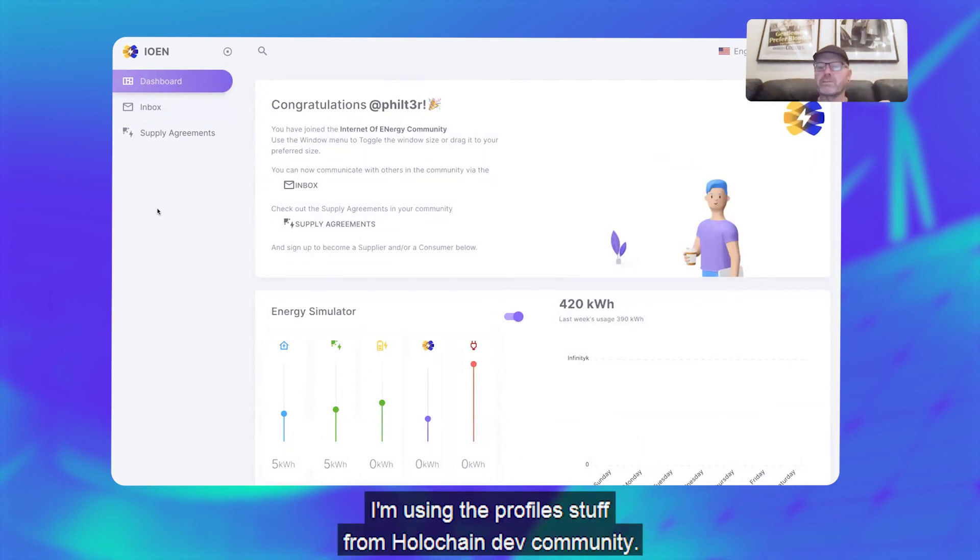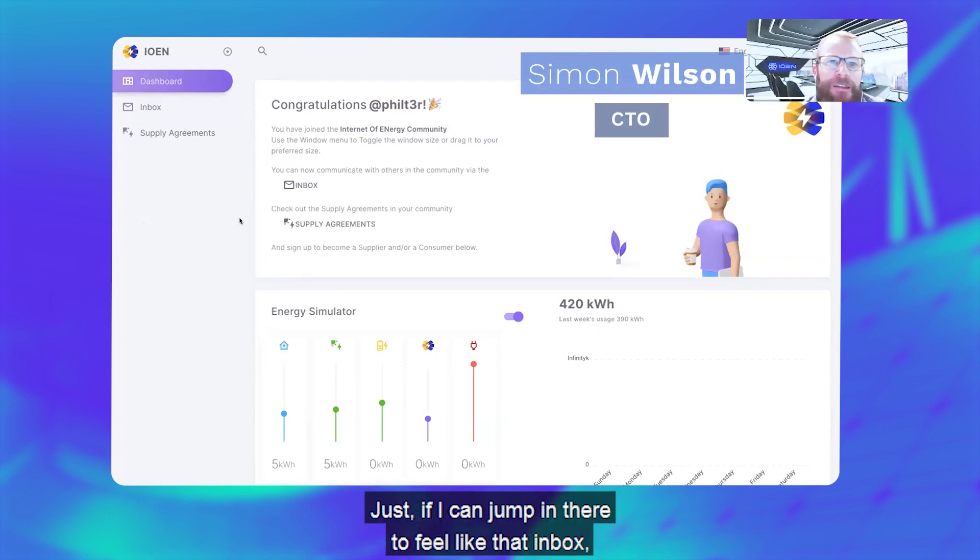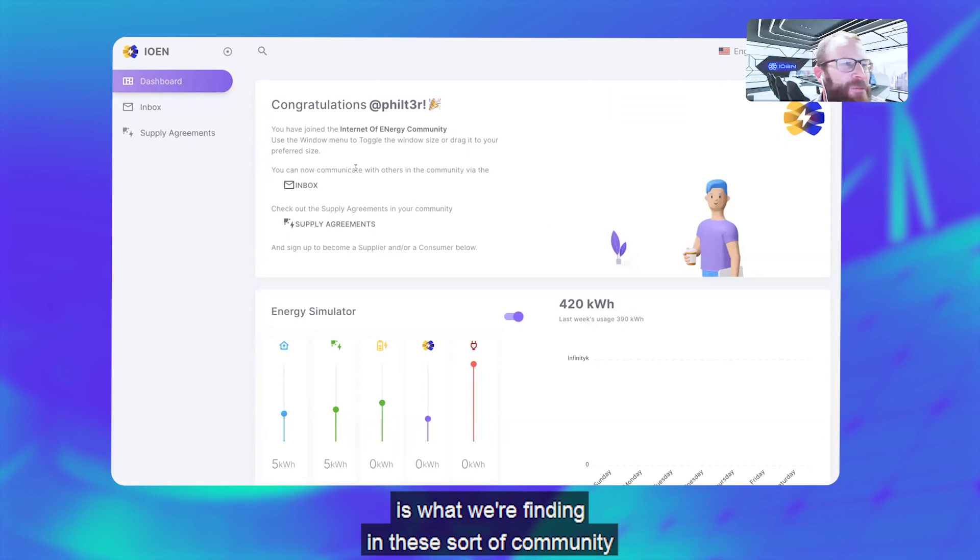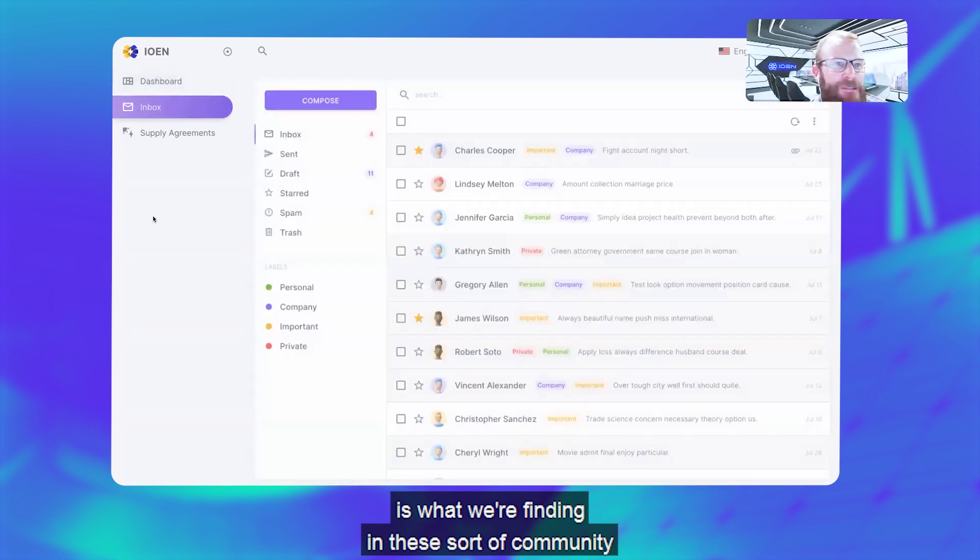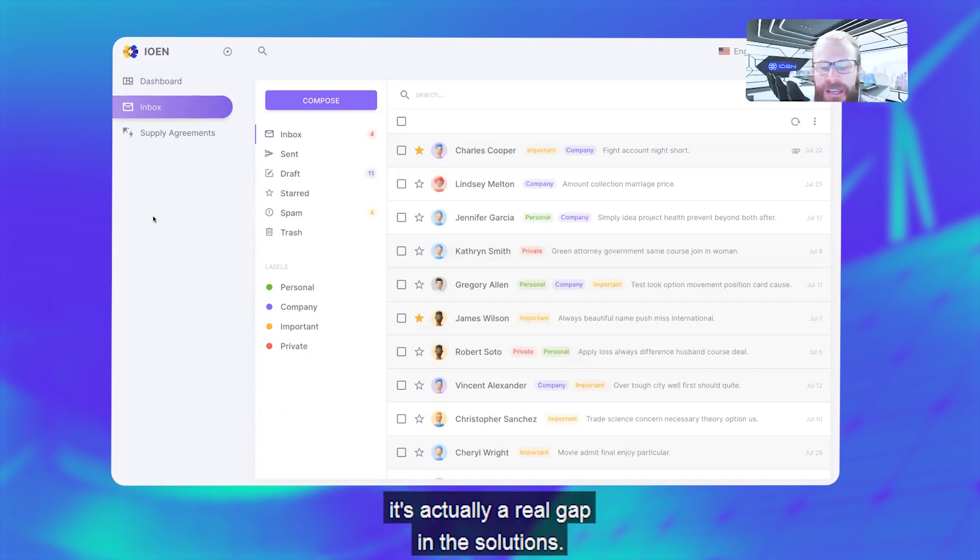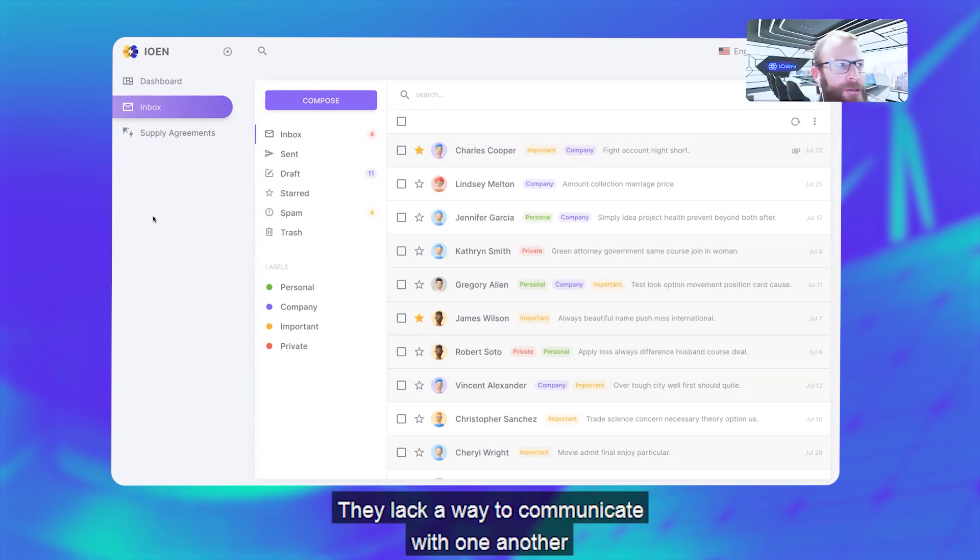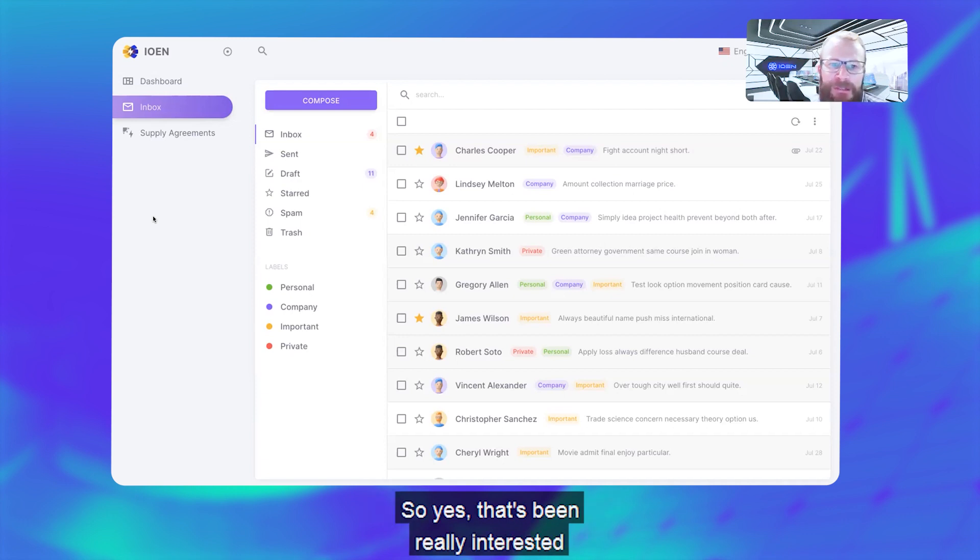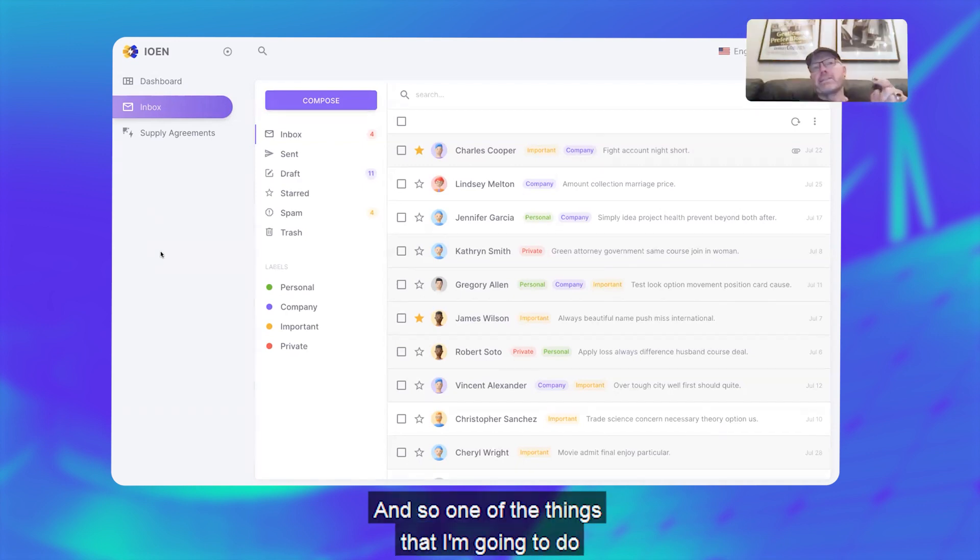I'm using the profiles stuff from Holochain dev community. If I can jump in there to feel like that, the inbox, that communication tool, is what we're finding in these sort of community battery and community renewable projects. It's actually a real gap in the solutions—they lack a way to communicate with one another and make announcements and that sort of stuff. So yeah, that's been a really interesting realm for sure.